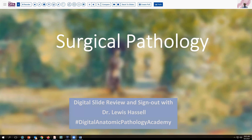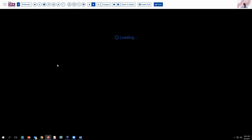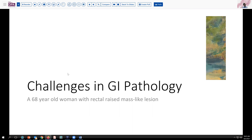Our case today is a rather unique case. I have not previously seen this disorder in this location — it's one of those maybe not so uncommon things occurring in an uncommon location. It's a 68-year-old woman who goes for a screening endoscopy and is found to have a raised rectal lesion, somewhat mass-like.